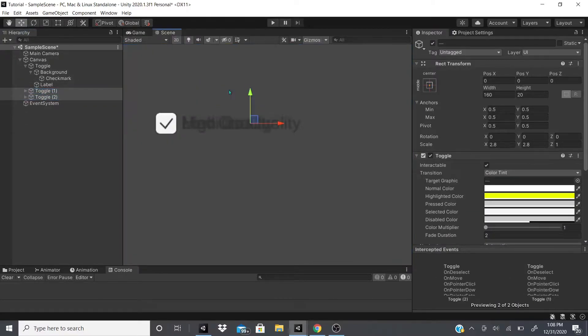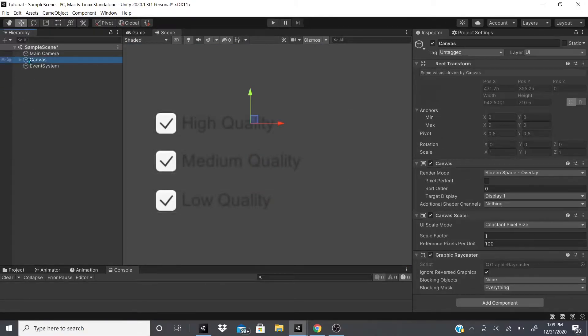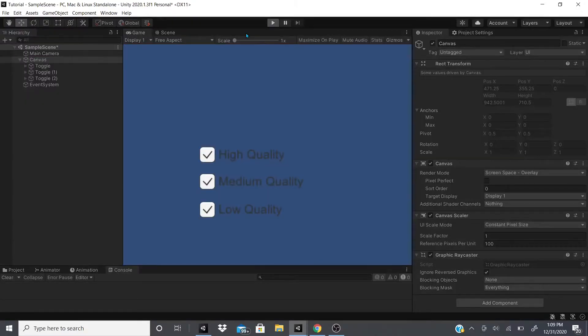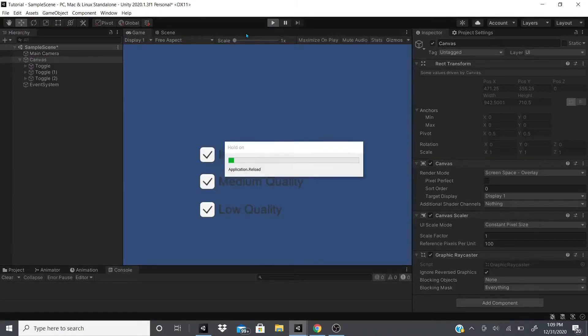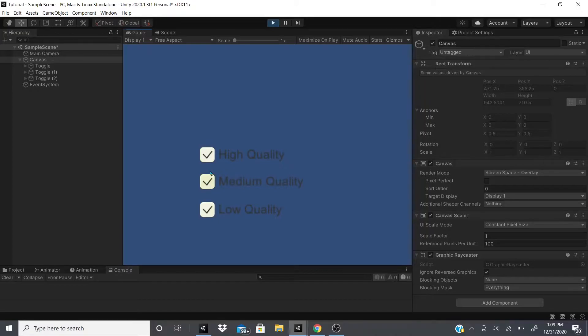Let me go to the scene view real quick. So now we have this little group, but when we play it and we check it, they're all checked. We would have to individually uncheck each one to make this work.